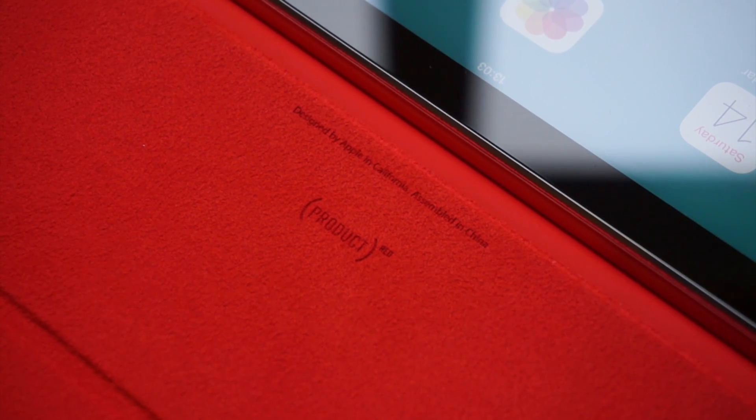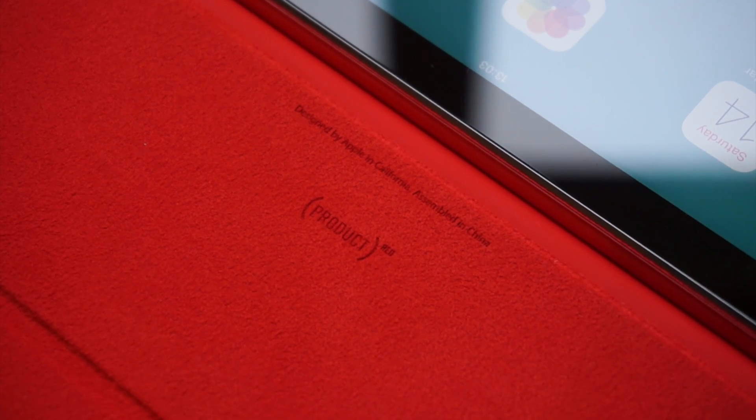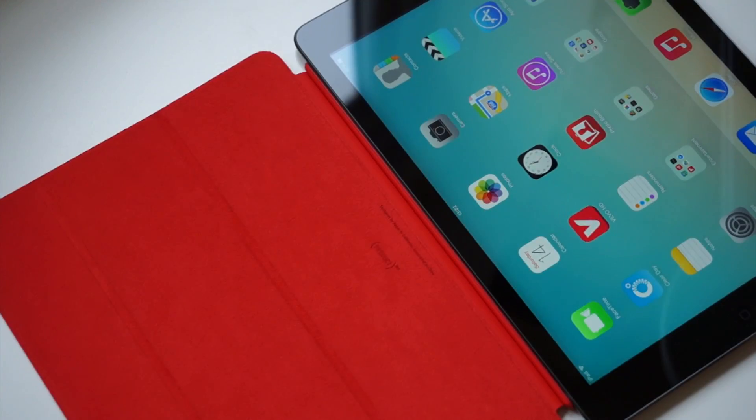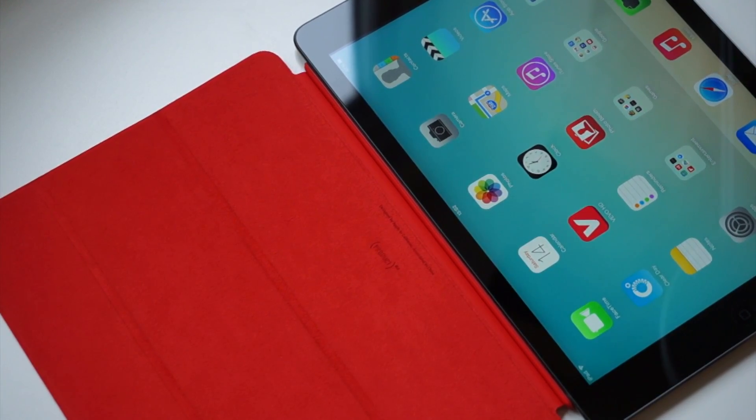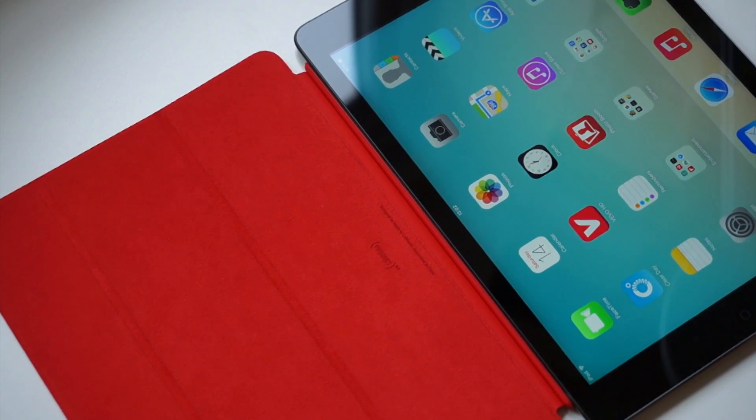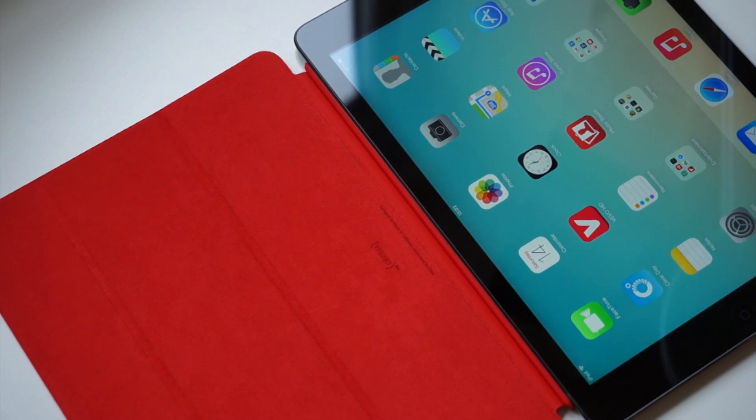And that's pretty much going to do it, guys. This has been the iPad Air smart cover. Do leave a comment down below on what cover you use on your devices. And if you did enjoy this video, please do give it a thumbs up. I'm Michael from Copper vs Glass, and I'll catch you guys in the next video.